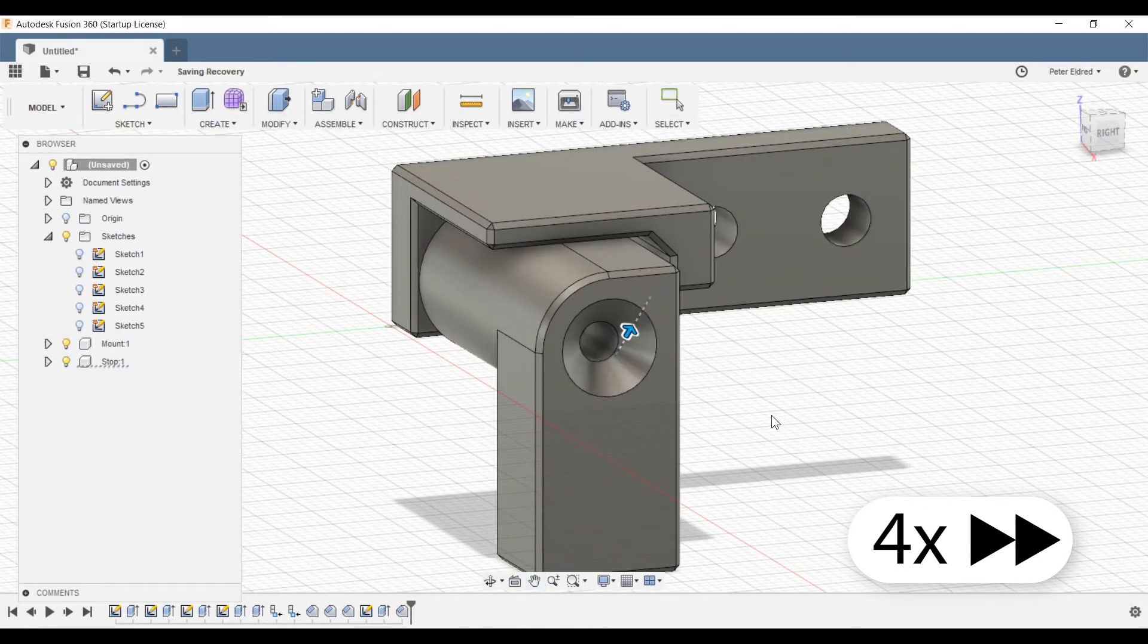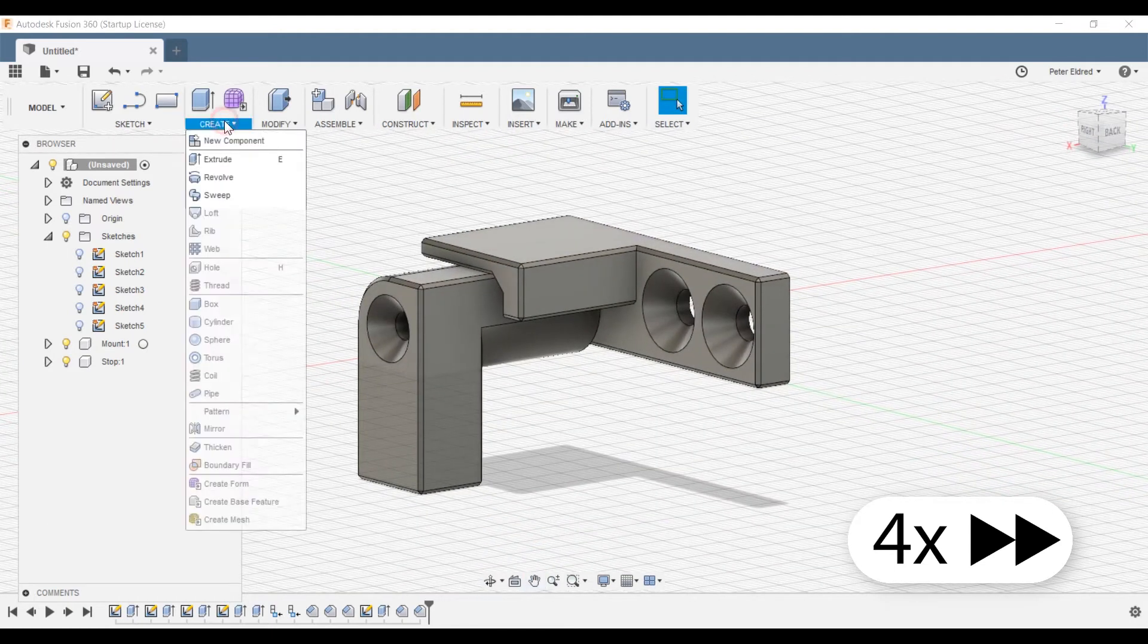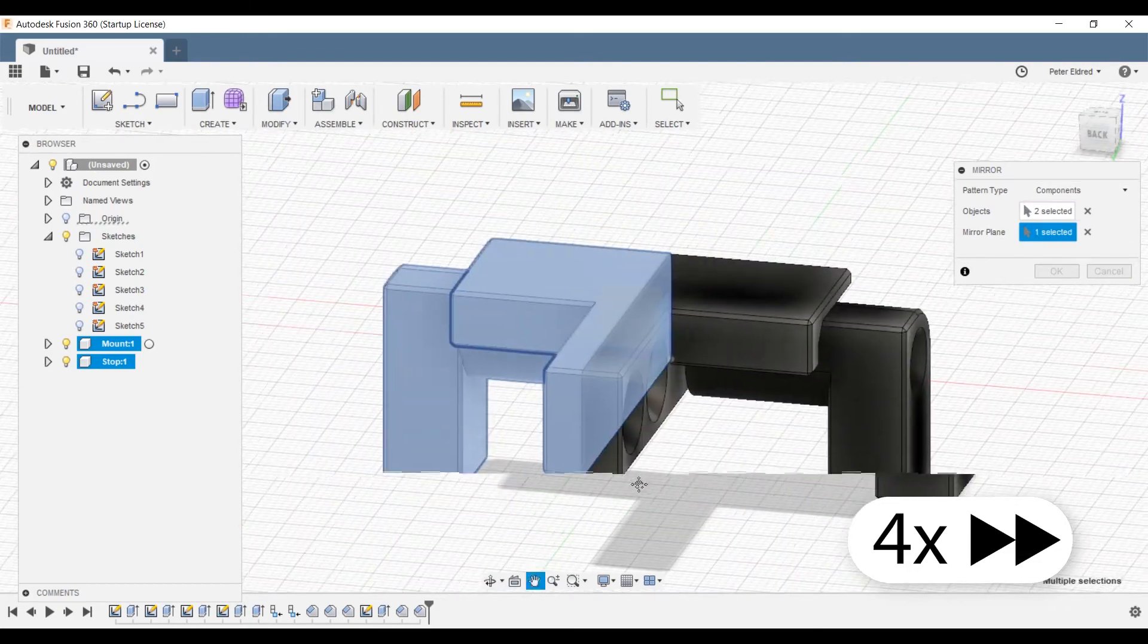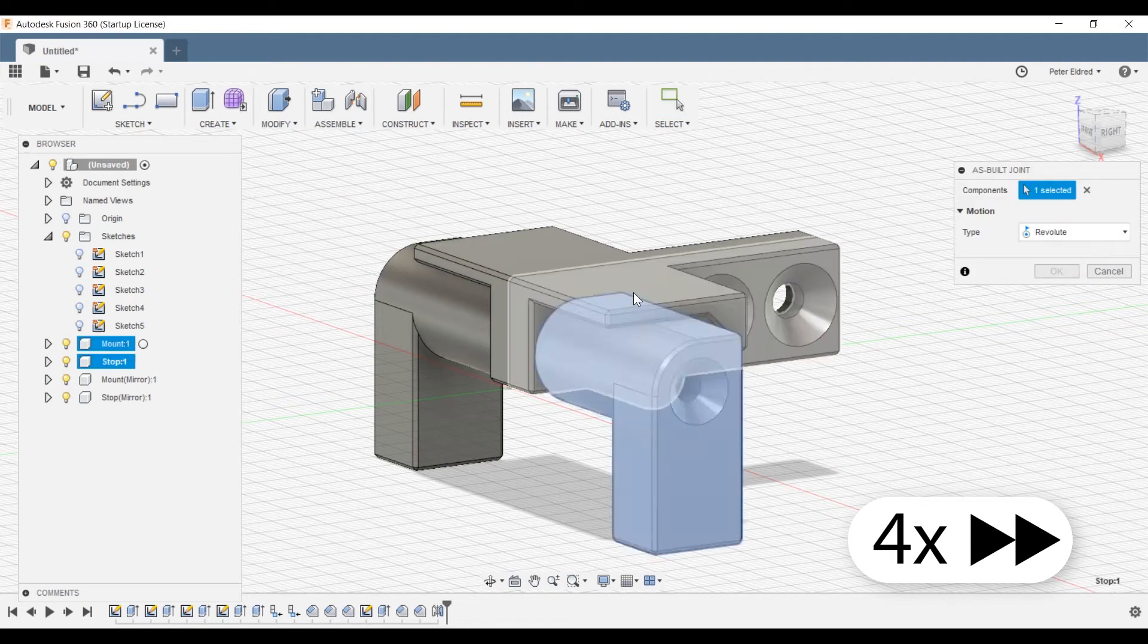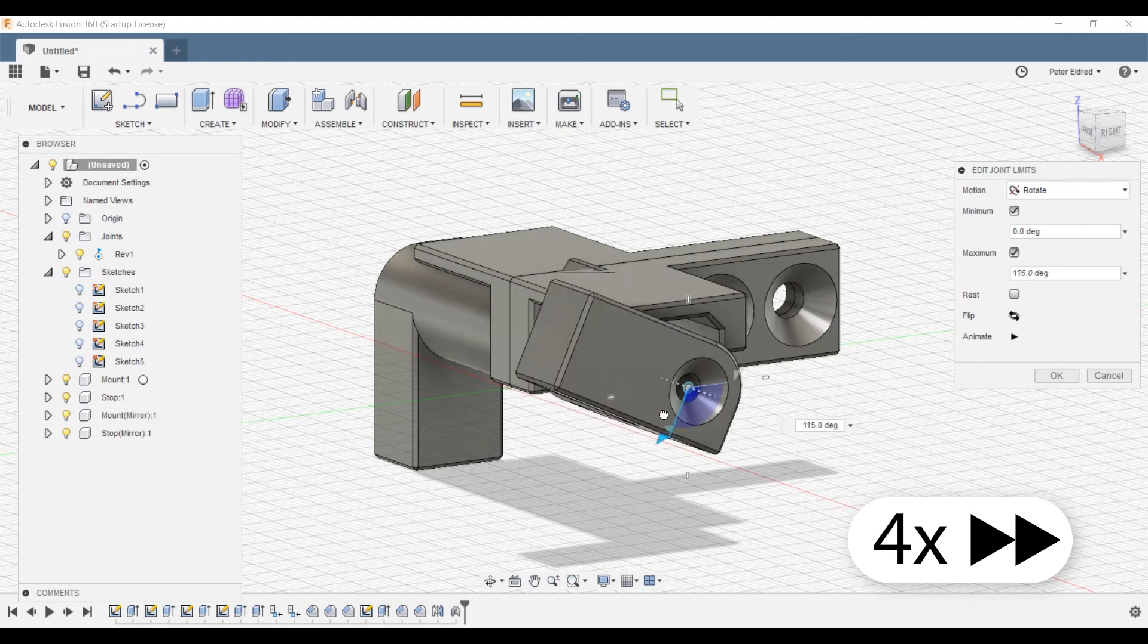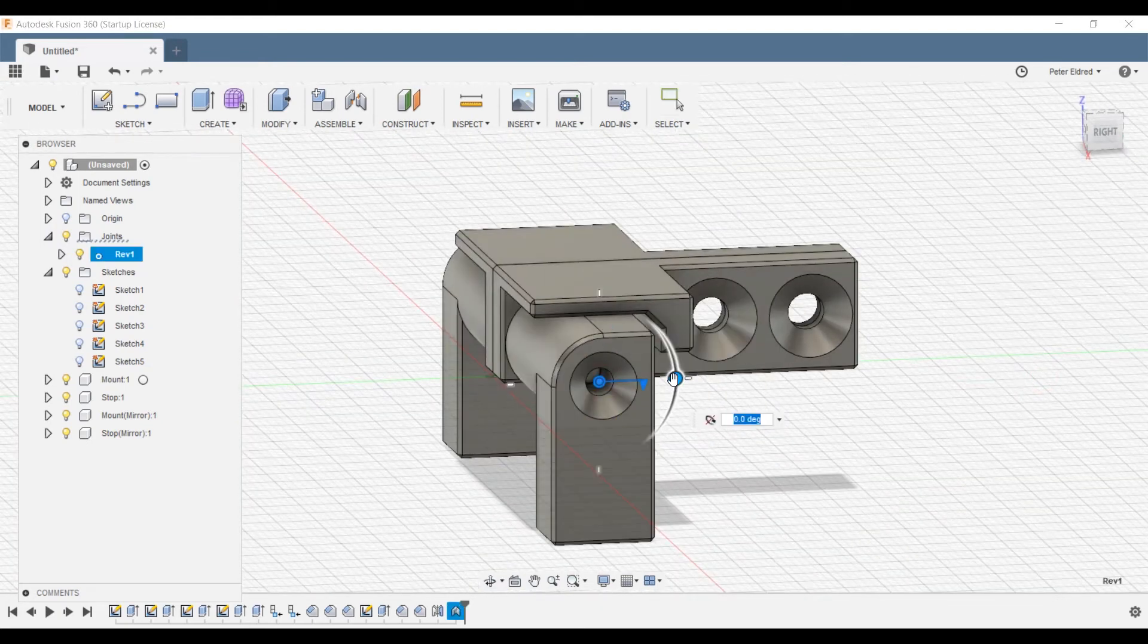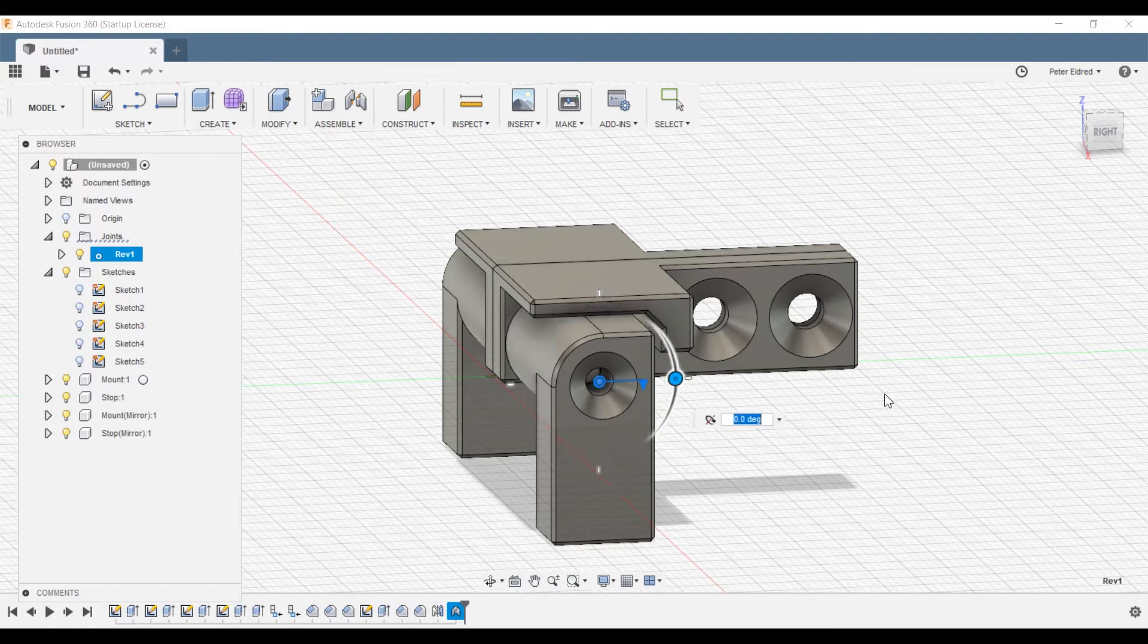The last thing to do is to chamfer the screw holes to account for the countersunk heads on my screws. Obviously we're going to need parts for both the left and right sides of the drawer unit, so I'll use the mirror function to reflect the parts symmetrically. Let's also use Fusion 360's motion joints to check for problems. Cool, seems to function as envisaged. Time to get it printing.